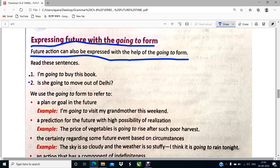We use the going to form to refer to certain things. Number one: a plan or goal in the future. Our plan or goal which we have for the future. For example: I am going to be a doctor. I am going to visit my grandmother this weekend. I am going to become an engineer. All these are our goals, our plans for the future.